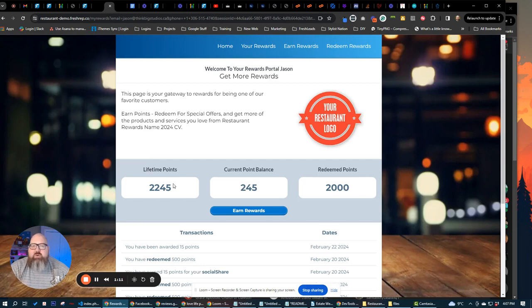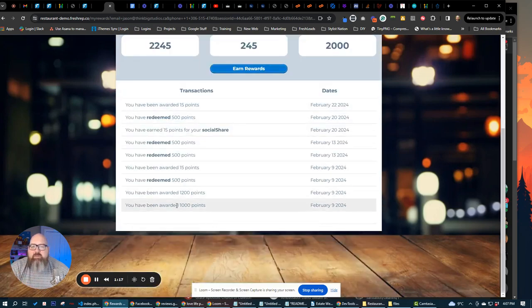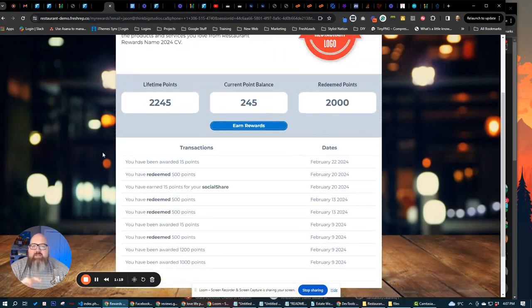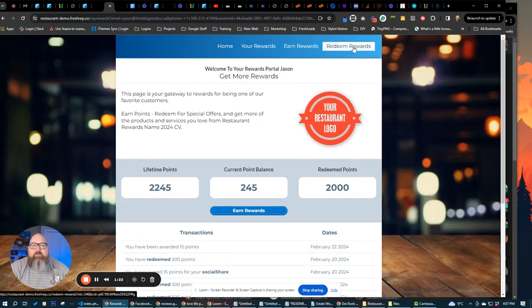kind of points that they have and what points they've earned throughout the system being a part of your loyalty and rewards membership. This is going to show them every point that they've earned, their lifetime points, their current point balance, and how many points that they've redeemed. Also, with every transaction of how they've got points and how they've earned points and when they've redeemed points.